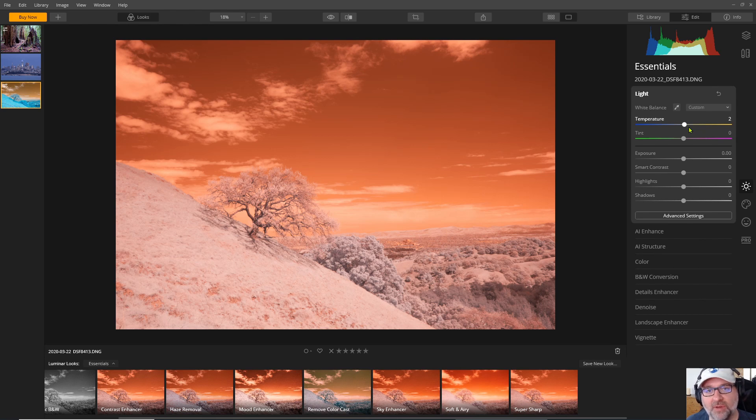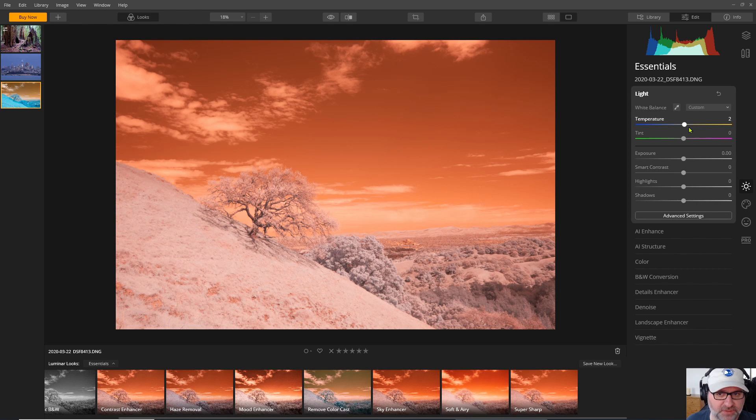That was in version 3 of Luminar we're up to version 4.2 but unfortunately the issue still has not been addressed yet. Well let's move ahead and see what we can do with this photo.